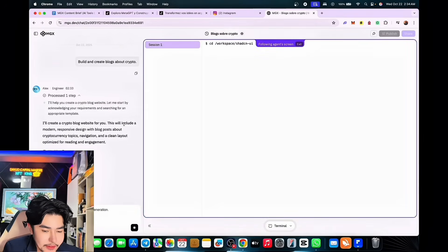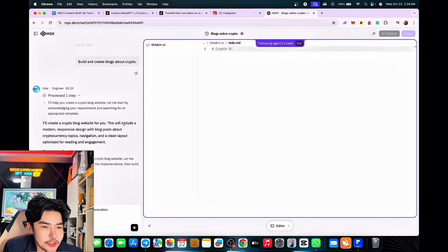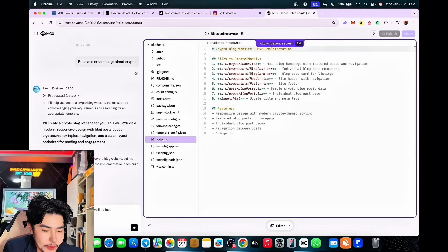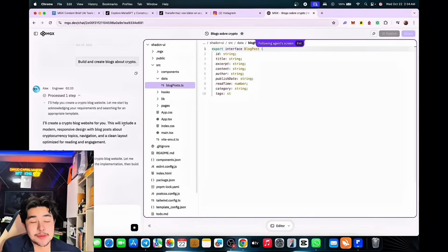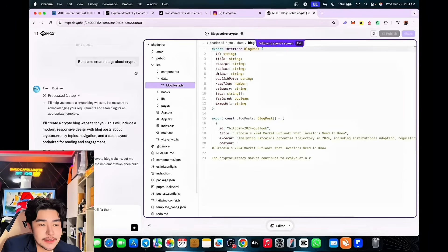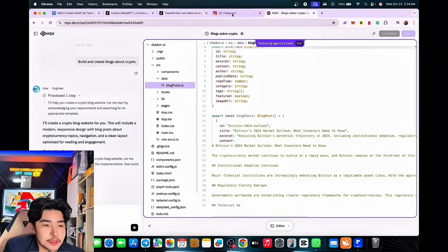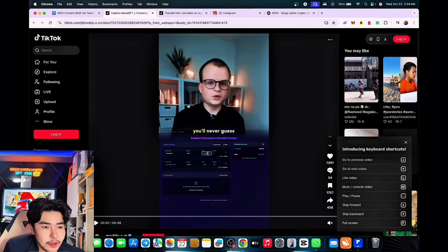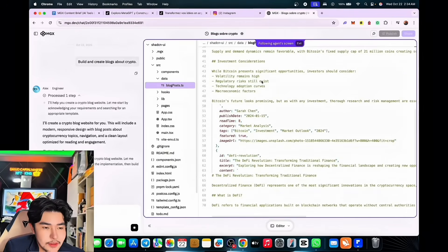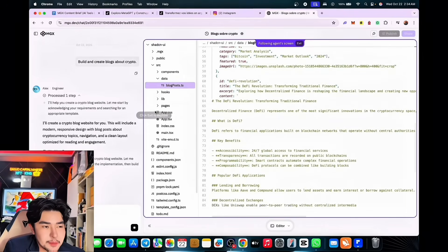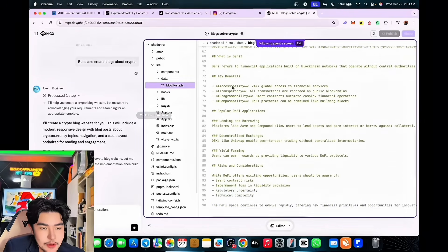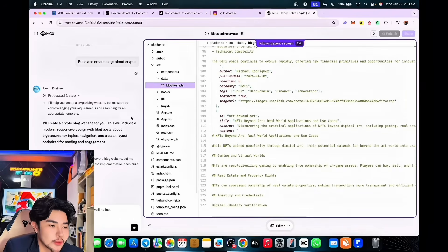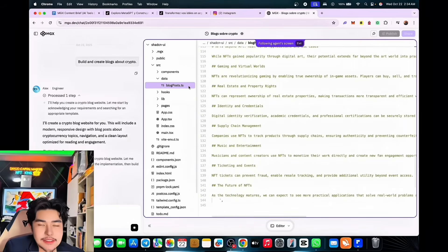You can create user-intuitive apps via AI, which is quite cool. You can access this via the link below — they have different plans. And this is a complete package. As you can see, it's coding everything for you. You don't need to know how to code. This is the power of MGX.